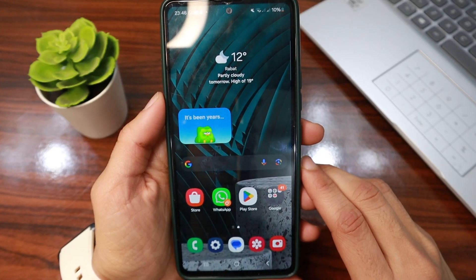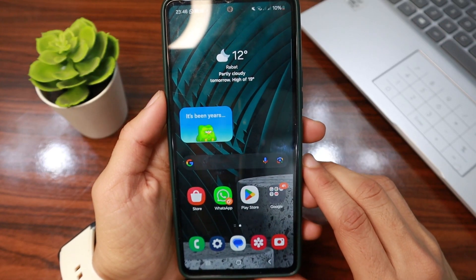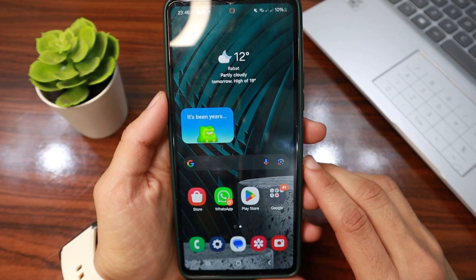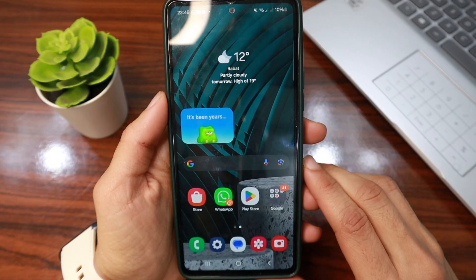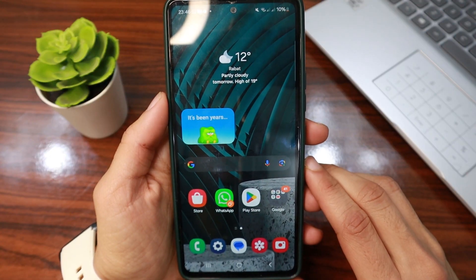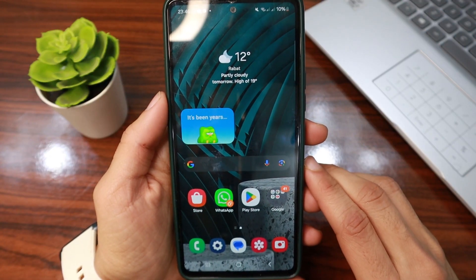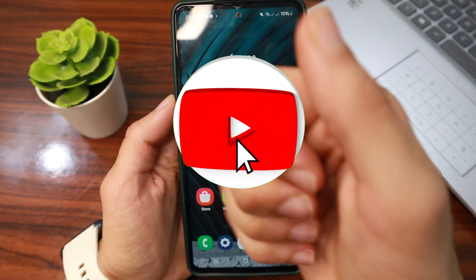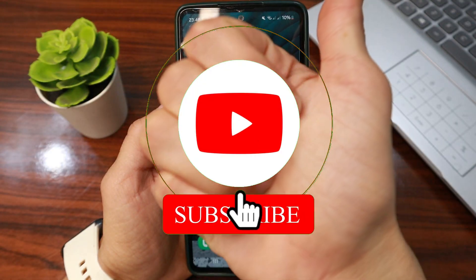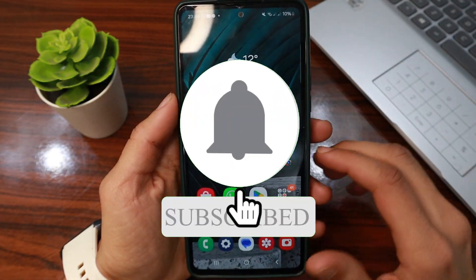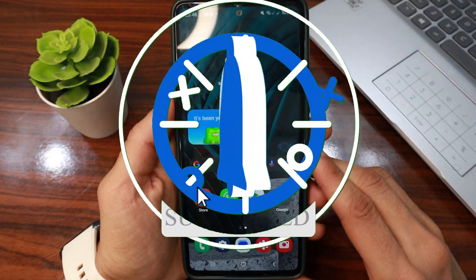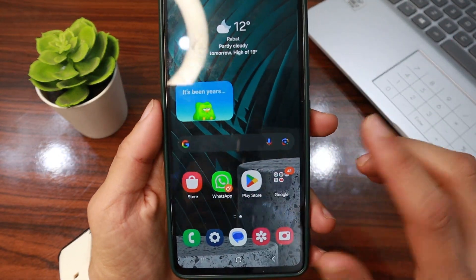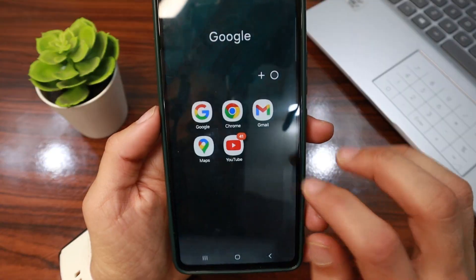Hello guys, welcome back to another video. In this video I'll show you step by step how to contact Microsoft Support. If you enjoy this content make sure to like and subscribe, and let's get started.